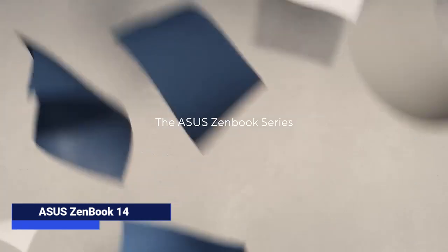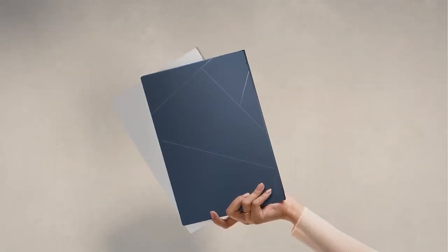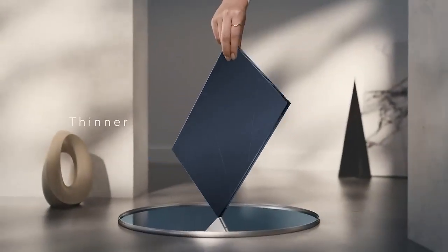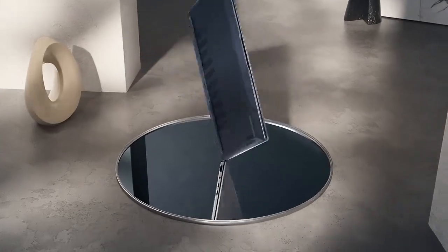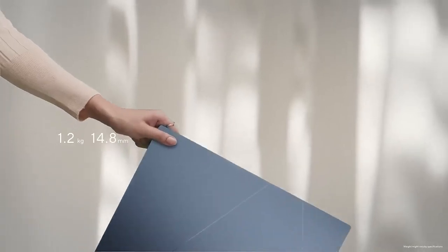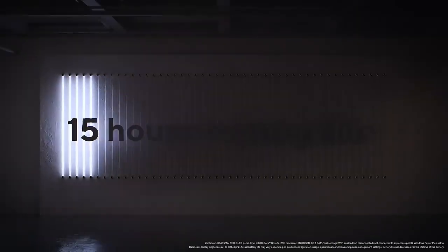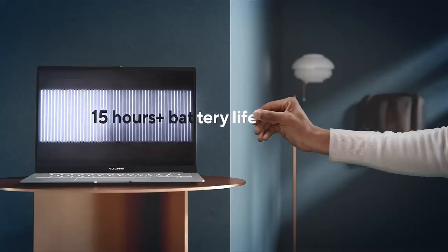Asus ZenBook 14: lightweight, premium-feel ultrabook under $1,000. AMD Ryzen 7 or Intel Evo chips equals high efficiency plus performance. Long battery life and solid build make it great for remote work and travel.